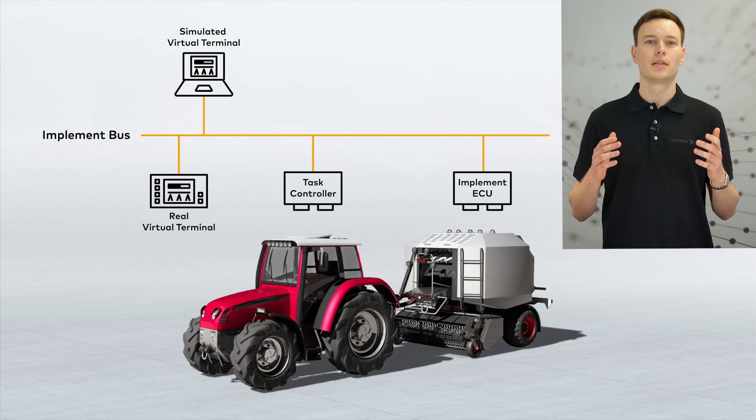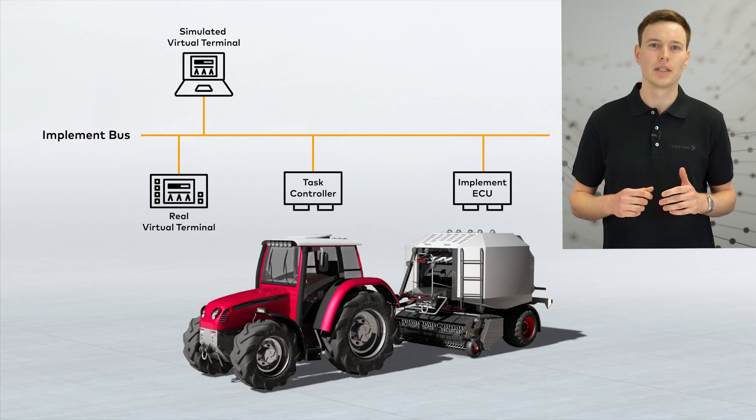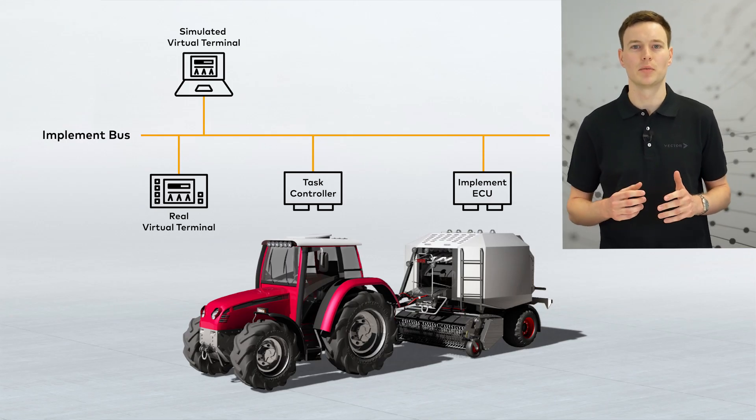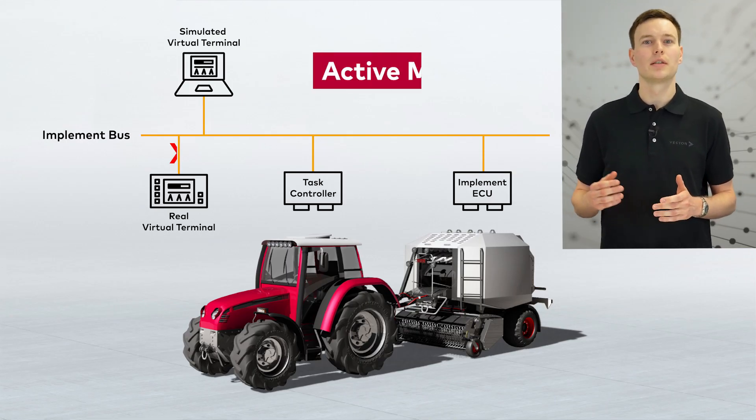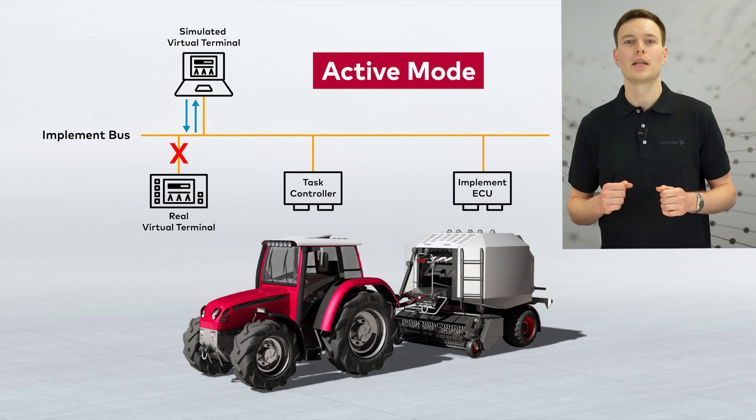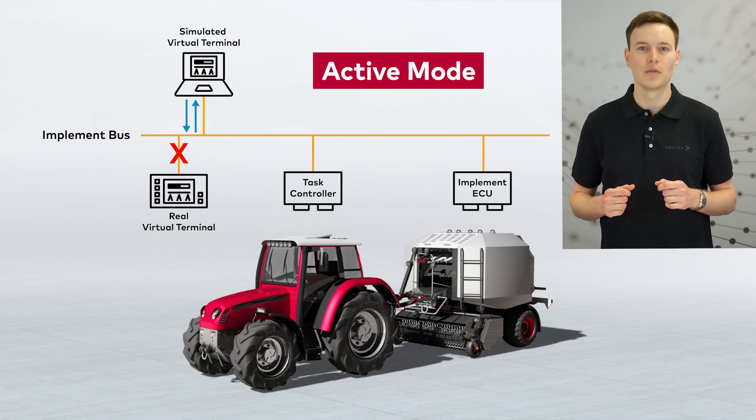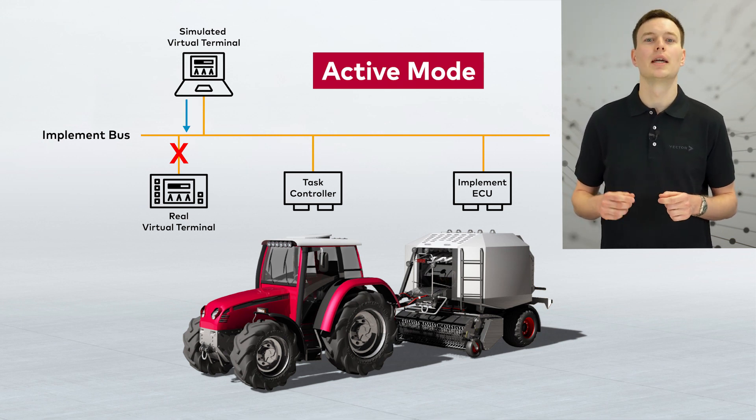In this tutorial, I will show you how Canoo can be used to analyze an ISOBUS communication with the virtual terminal window. The virtual terminal in Canoo supports two operation modes. The default mode is the simulation of a fully functional virtual terminal.